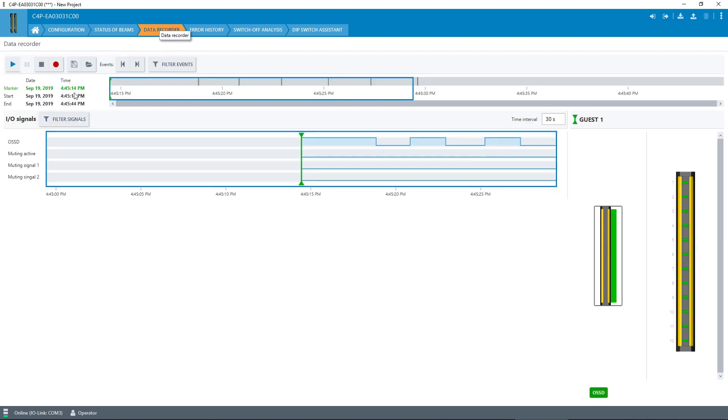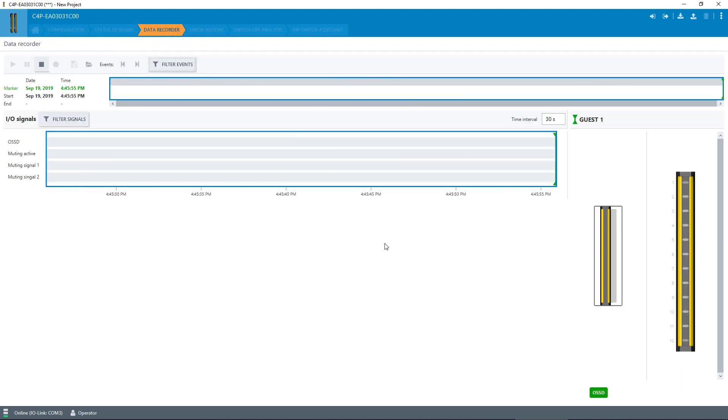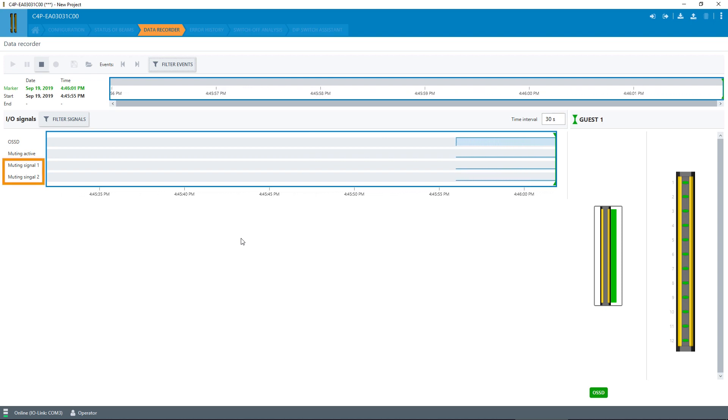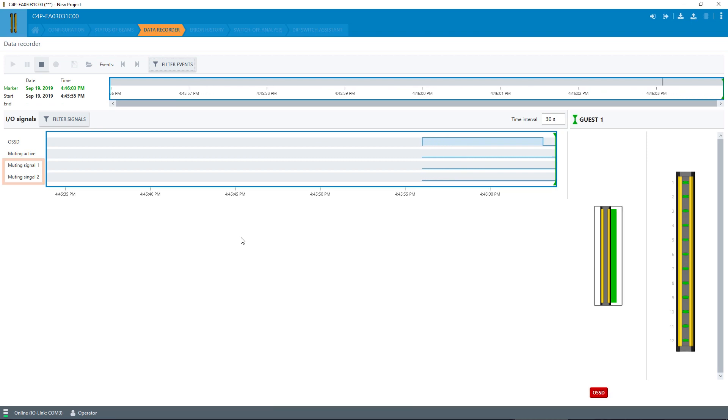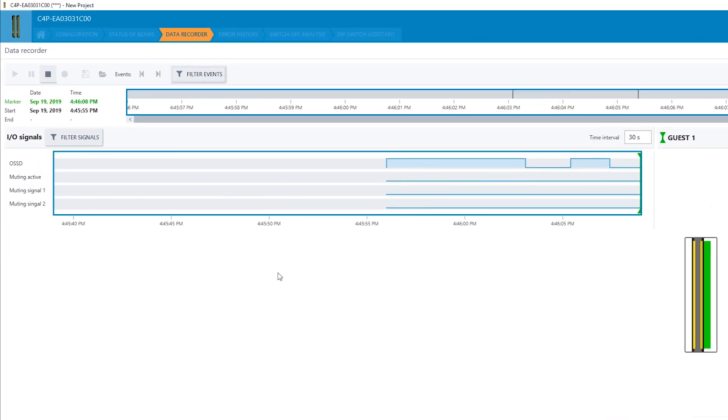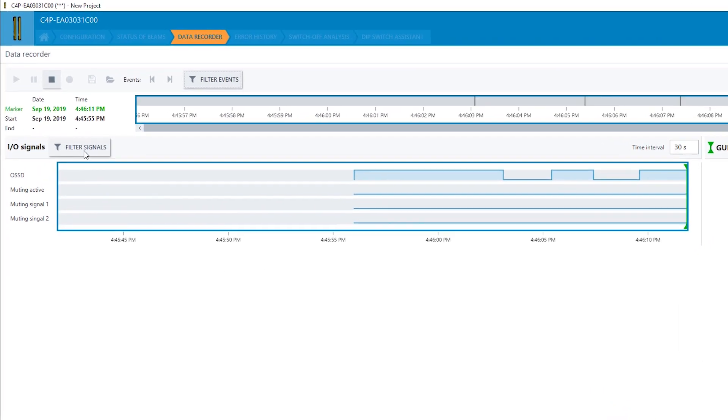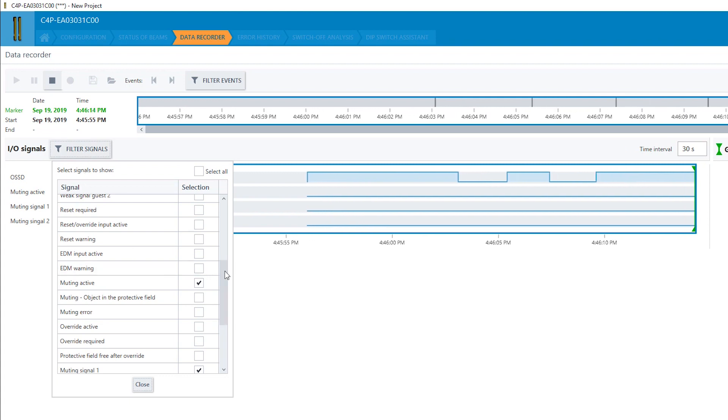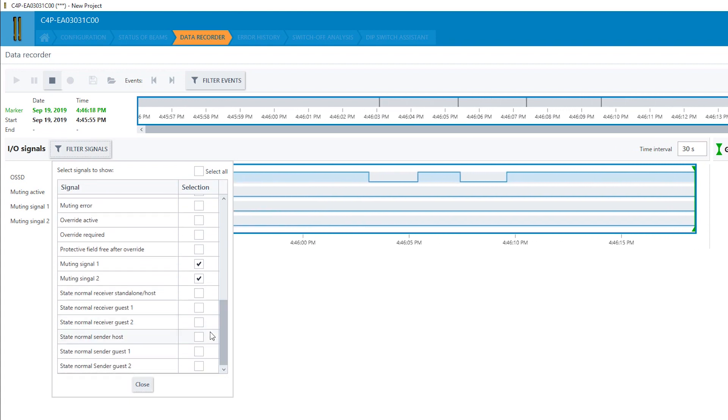The integrated data recorder lets you monitor specific signals during operations. It shows, for example, the safety output or the signal of the two muting sensors. You can use the data here for optimizing the processes in your machine and achieving an economic system design.